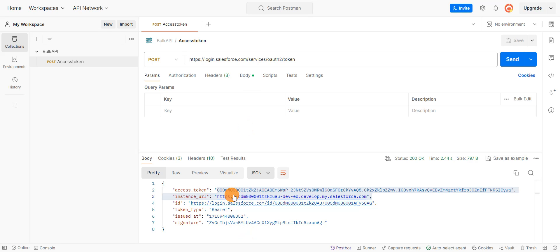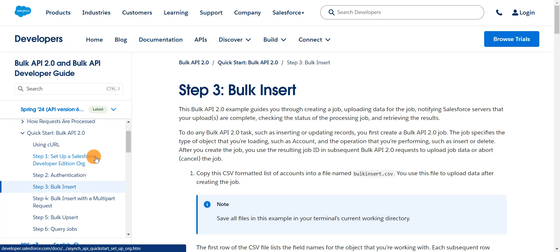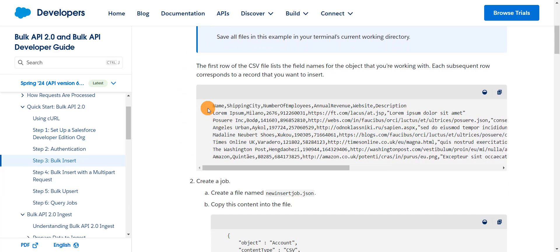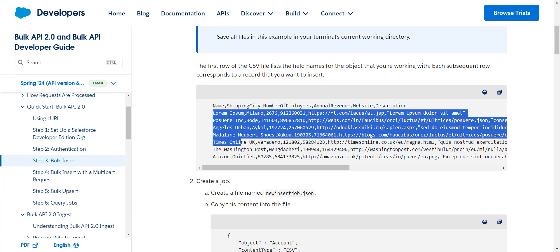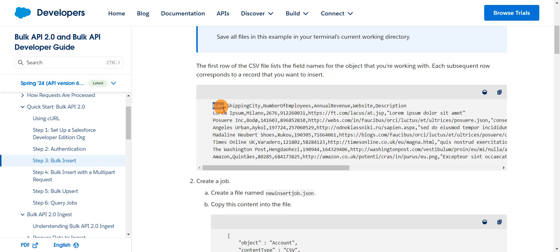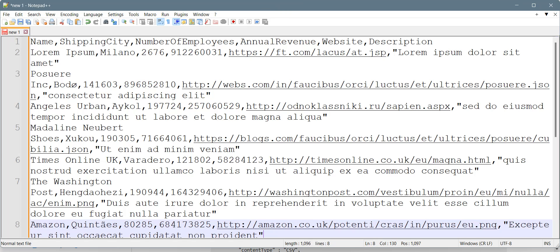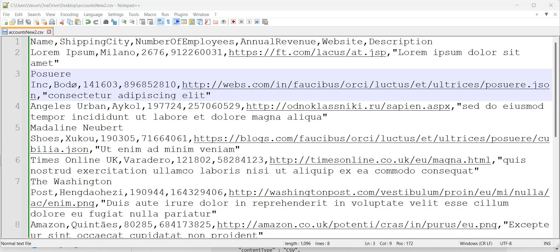This is my access token which I generated. The next step is to prepare the file which we want to upload. I'm going to consider this CSV file which will create seven account records. The file content type should be CSV, so we're going to upload a CSV file into the account object. I'll copy this file content, paste it here, and save this file in CSV format.